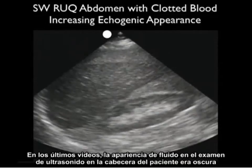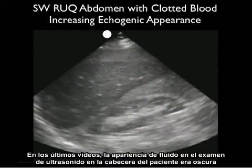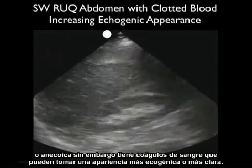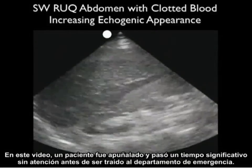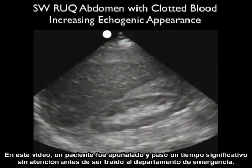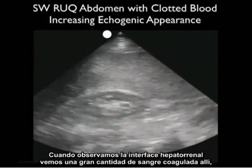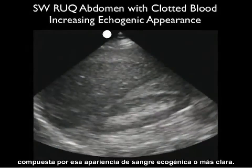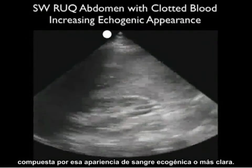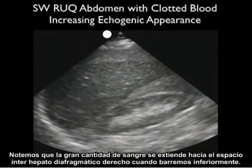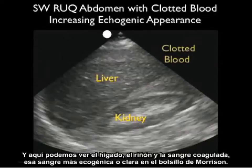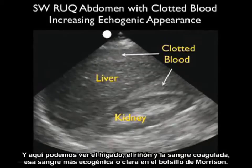In the last few video clips, fresh fluid on bedside sonography appeared dark or anechoic. However, as blood clots, it can take on a more echogenic or lighter appearance. In this video clip, a patient was stabbed and had significant downtime before reaching the emergency department. As we look at the hepatorenal interface, we see a large amount of clotted blood with that echogenic or lighter appearance. Notice that the large amount of blood extends into the right pericolic gutter as we scan inferiorly, where we can see the liver, the kidney, and the clotted blood — that more echogenic, lighter blood — in Morrison's pouch.